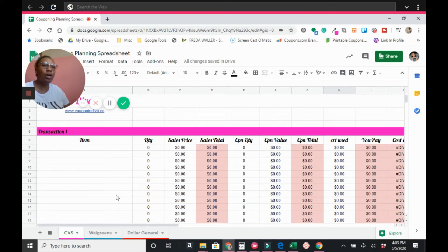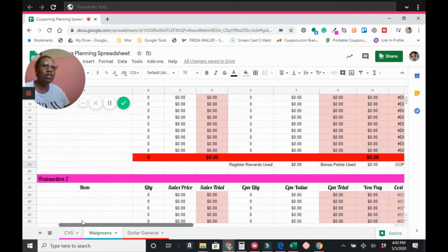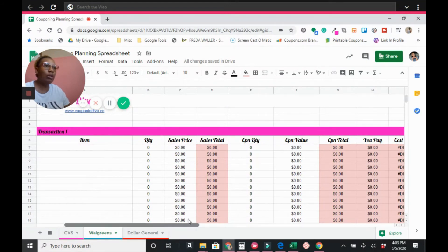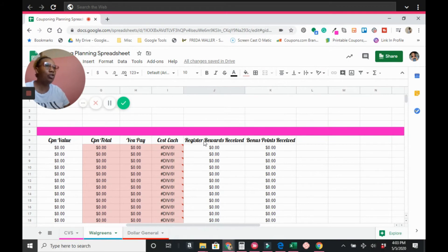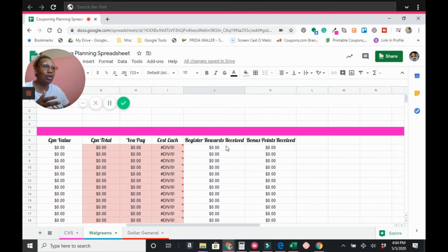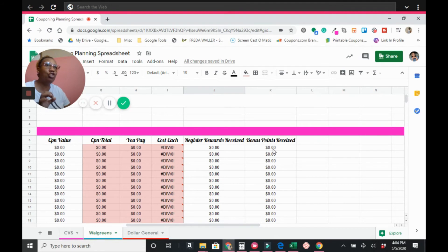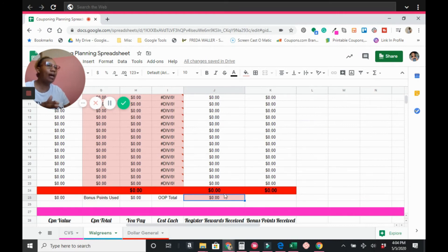Now let's jump over to Walgreens. It's pretty much the same information across the top. The only difference is there's no CRT, but we do have 'Register Reward' and 'Bonus Points' columns. If you're doing a deal that earns register rewards, enter the amount there. For bonus points, you need to know the dollar value — 5,000 points equals $5, 10,000 points equals $10, and so on.